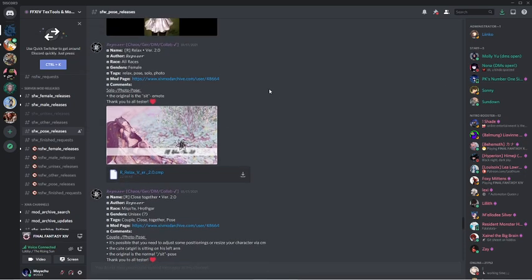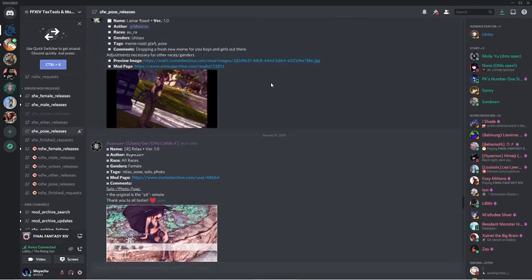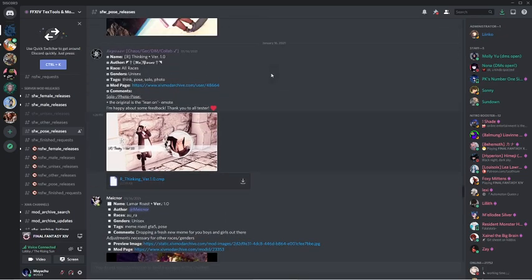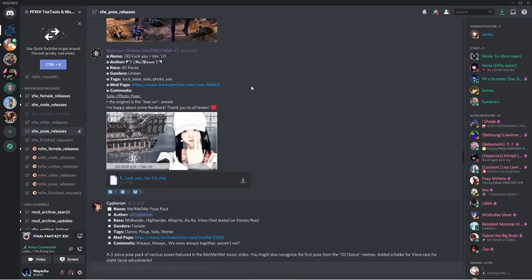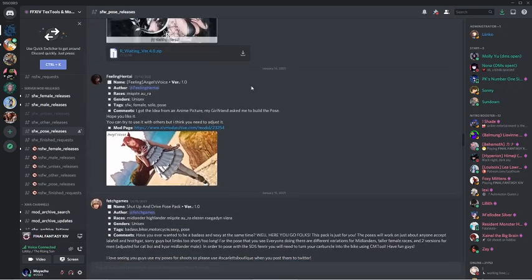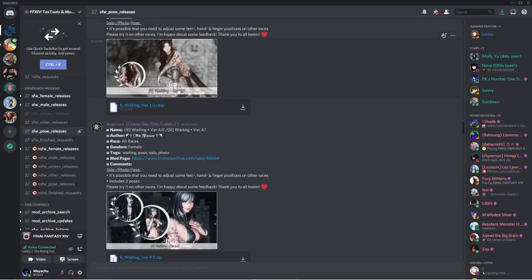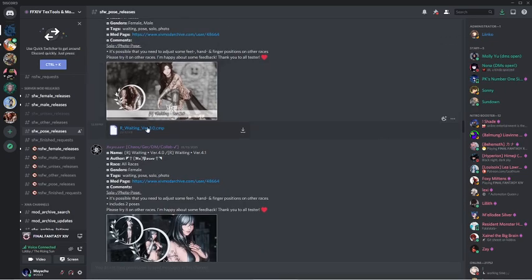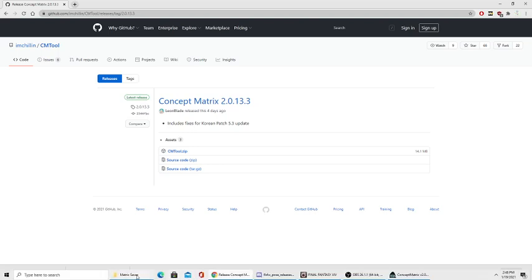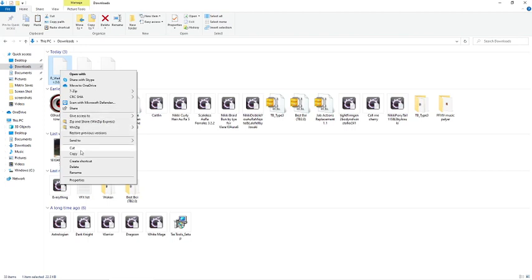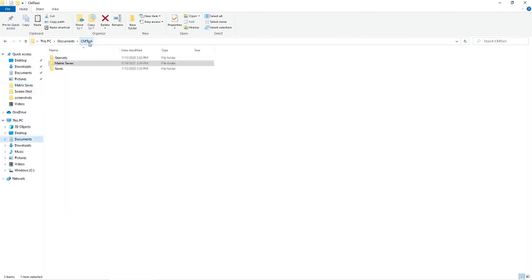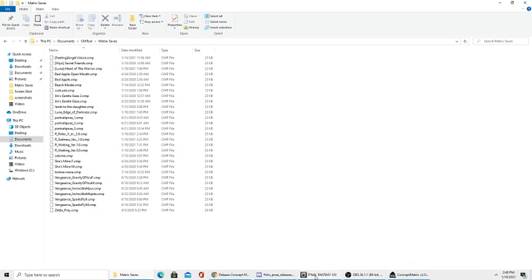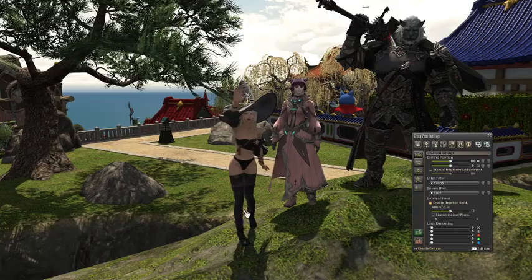I'm just going to download a random one just to show you guys how to use it. Let me download this one. So I downloaded that. It'll go into your download folder, obviously. And then what you're going to do is you're going to copy it or cut it. And then you want to find the cmtool folder and put it in the matrix saves. Like that. I have a lot already. Next, you want to go to your game. Once you have that.